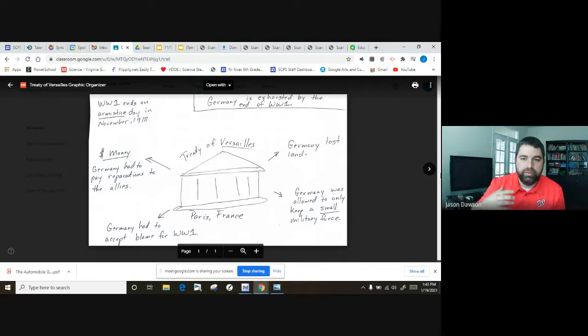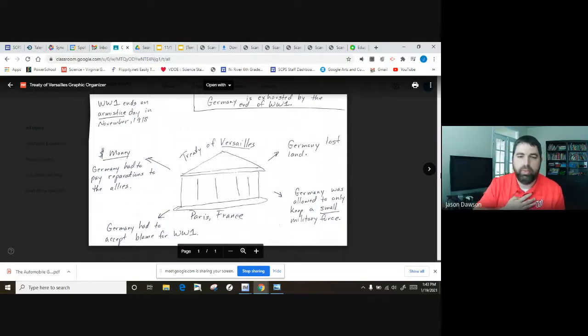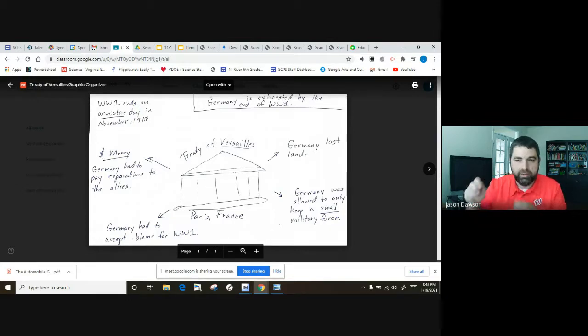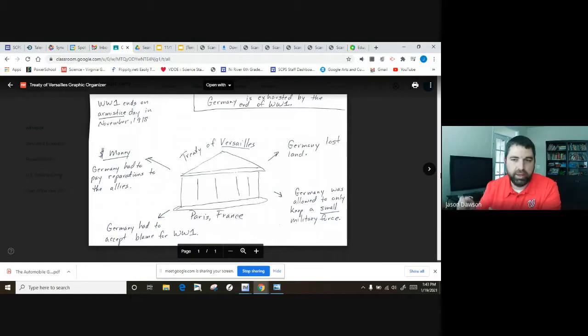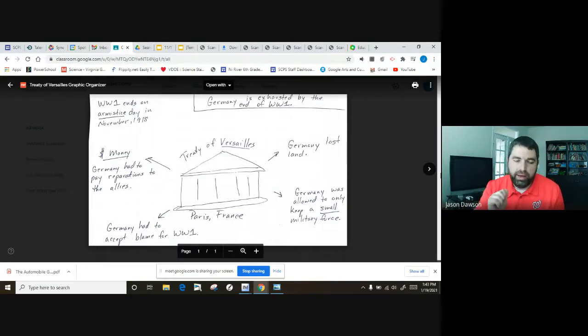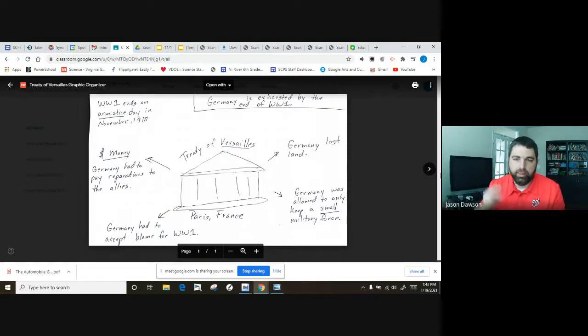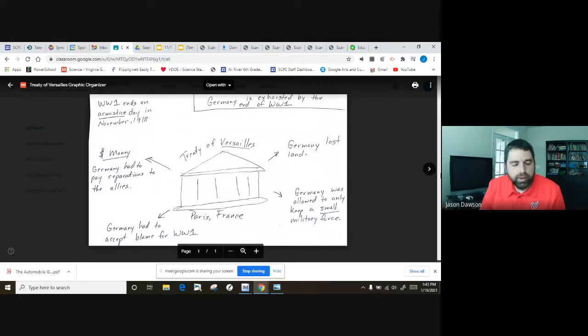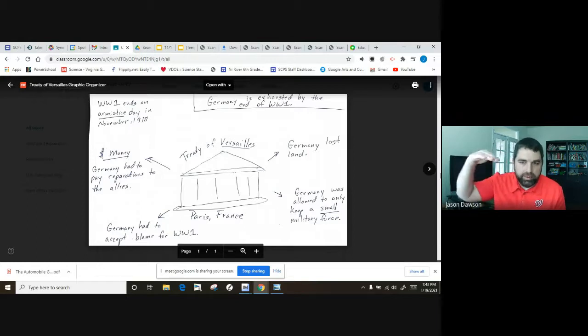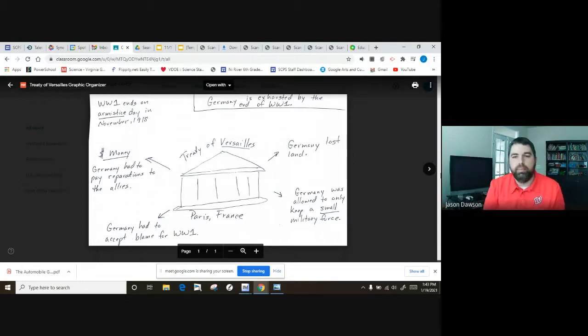You need to know over time the assembly line caused the cost of an automobile to go down. So instead of just Mr. Dawson making a car all by himself, you can imagine how long that would take, because I never really get good at every aspect of making a car. But if all I have to do is put the mirrors on and I put the mirrors on all day, I get really good at it, I get really fast at it. So that allowed the cost of the automobile to go down over time and made it affordable.